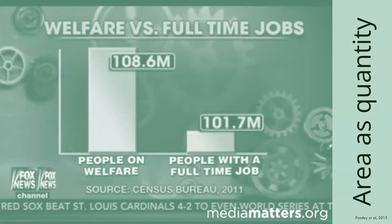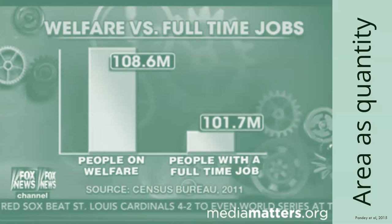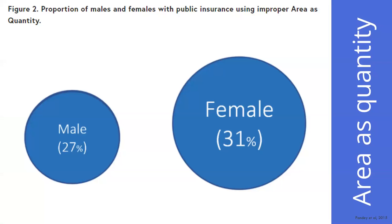This image shows area as quantity. In the United States, people on welfare is just out of control. You can see that 108 million is significantly larger than 101.7 million. Another example is proportion of males and females with public insurance. This is also improper area as quantity because it's only a 4% difference, but it is significantly larger visually.